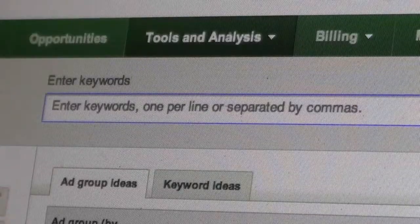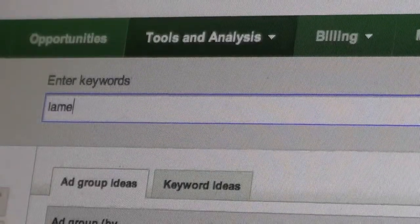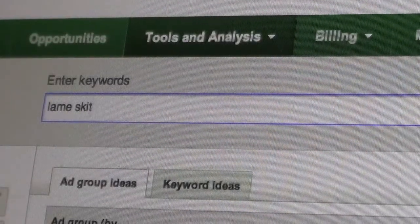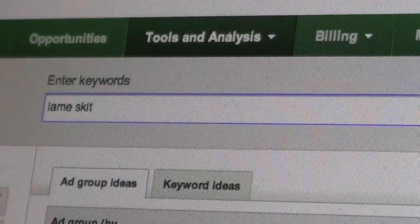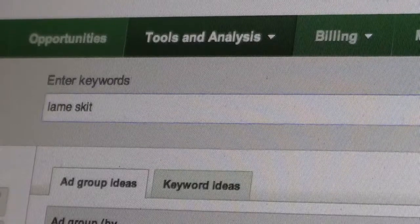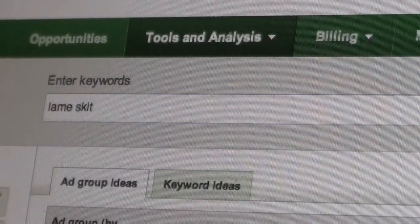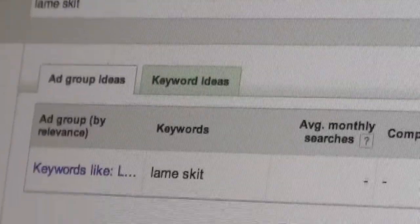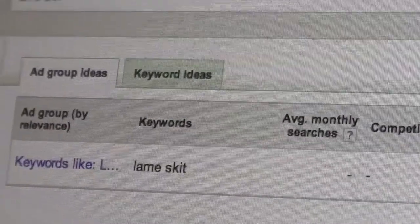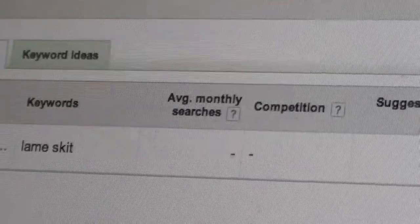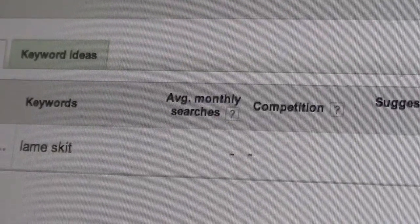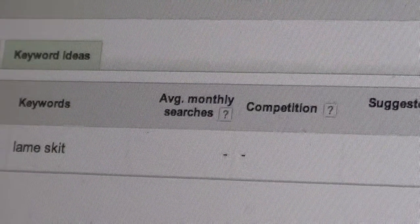Then I had a brilliant idea. I would Google something that nobody had Googled this month. So I determined that on average, people Google Lame Skit zero times per month.